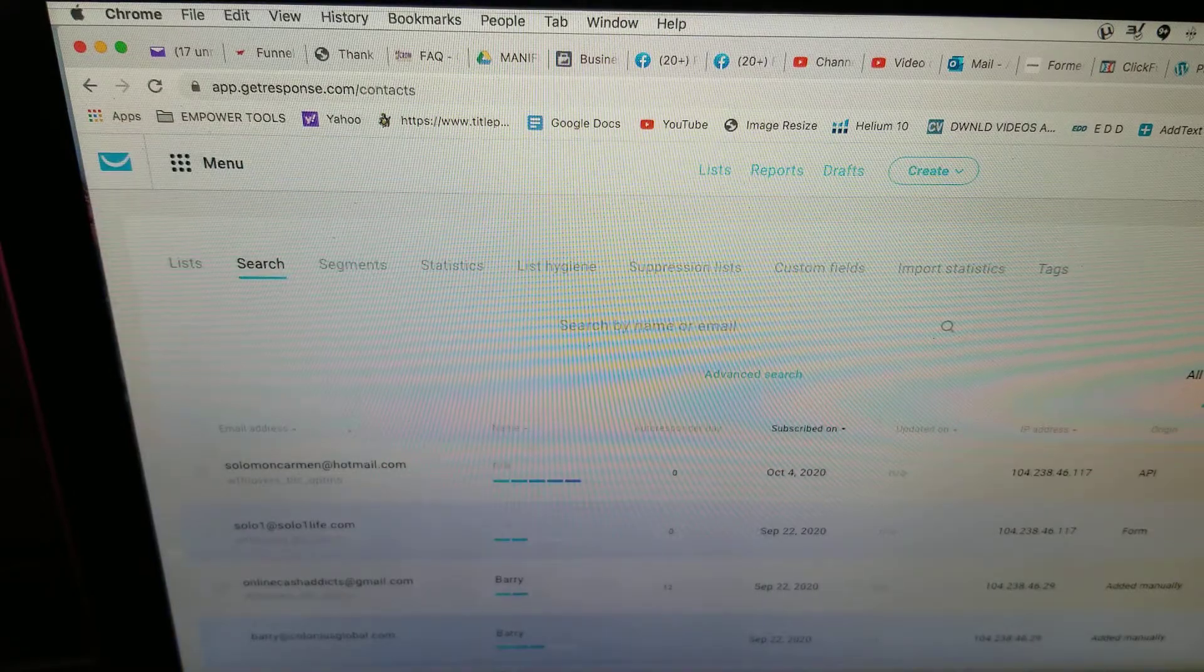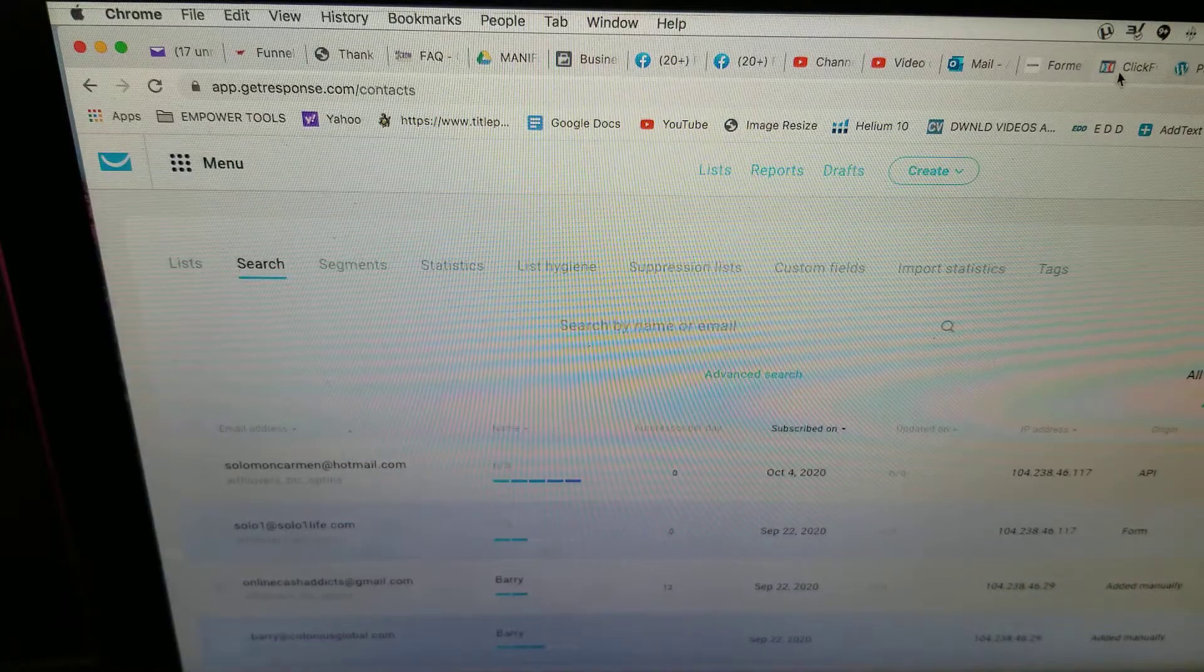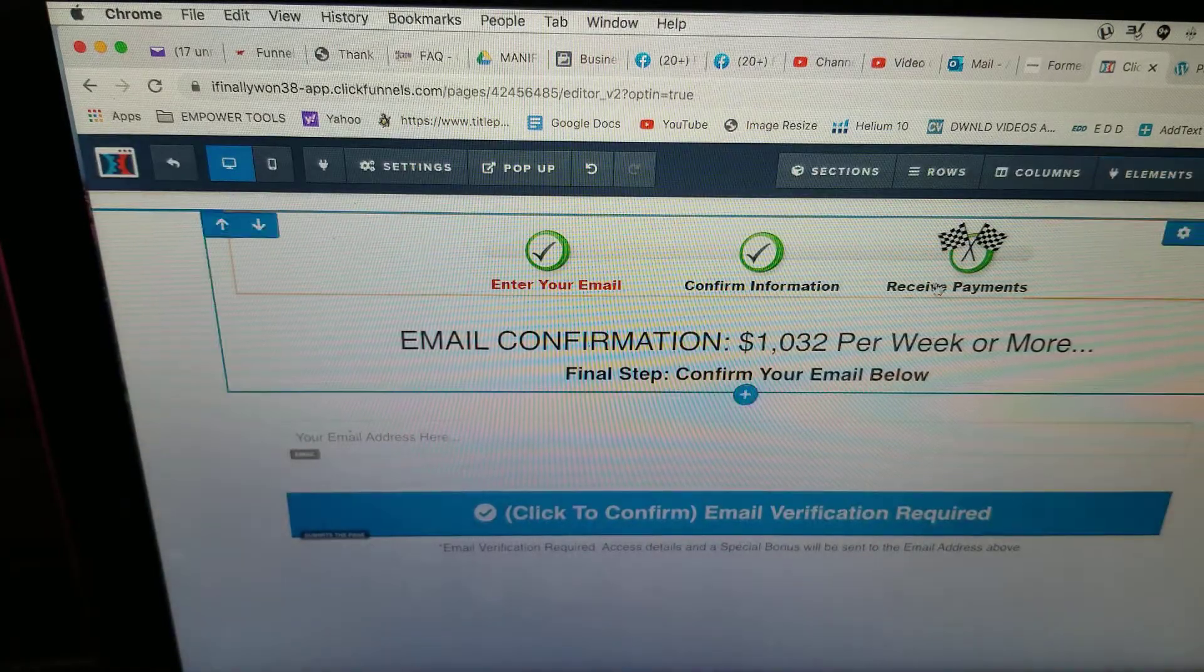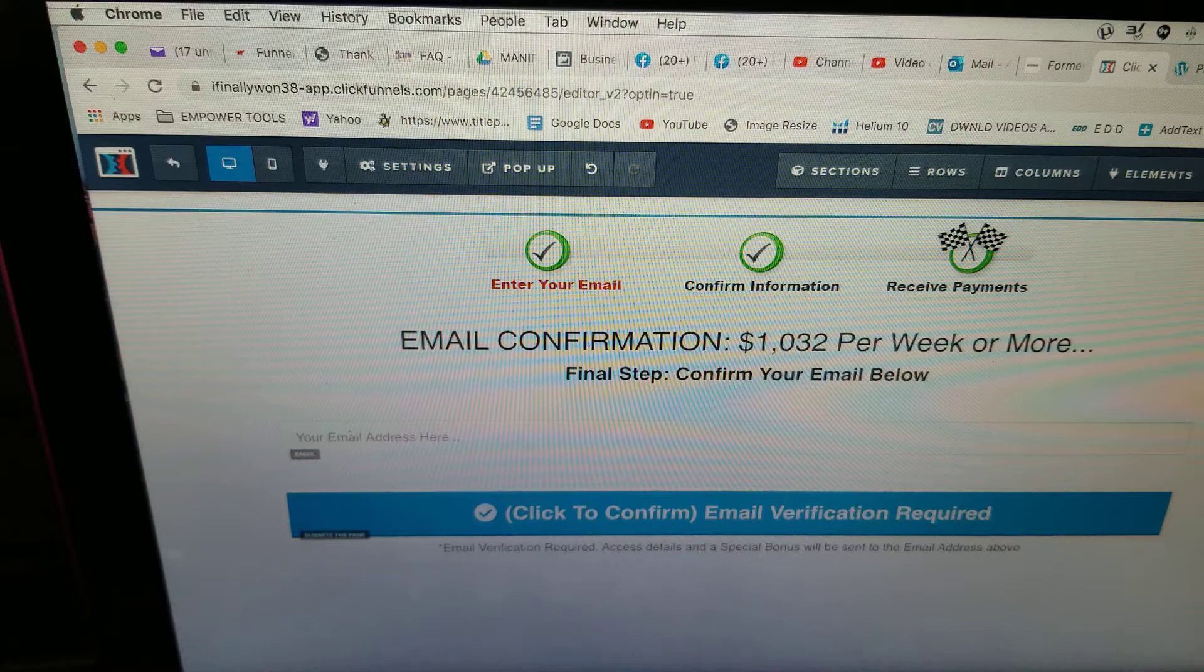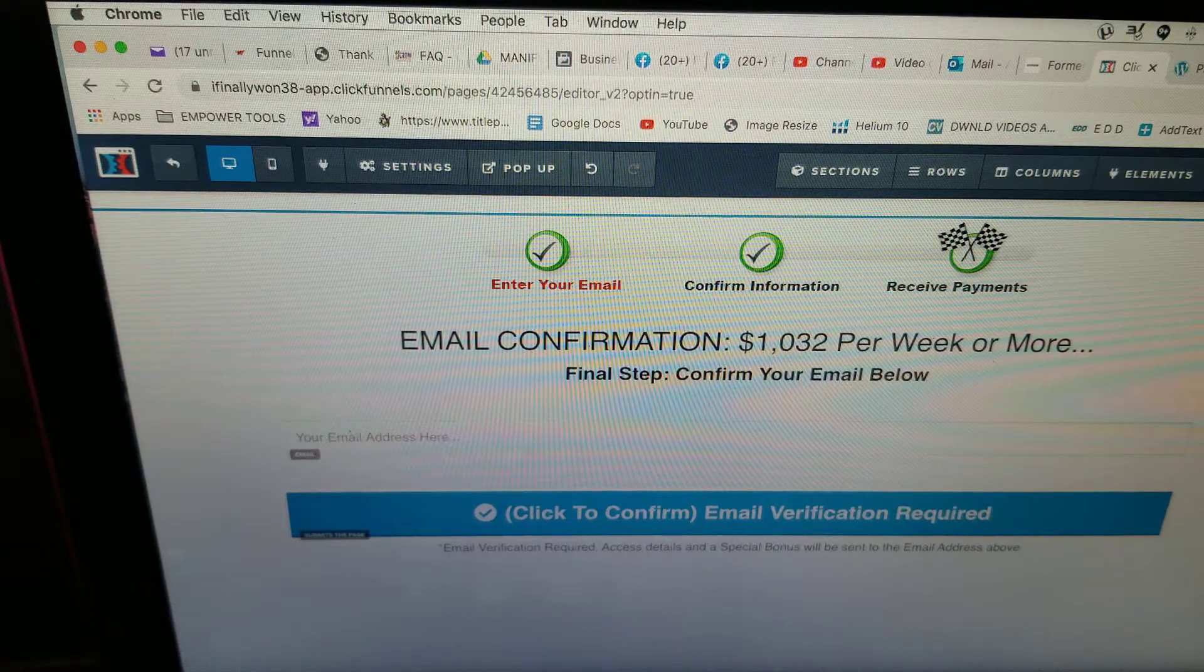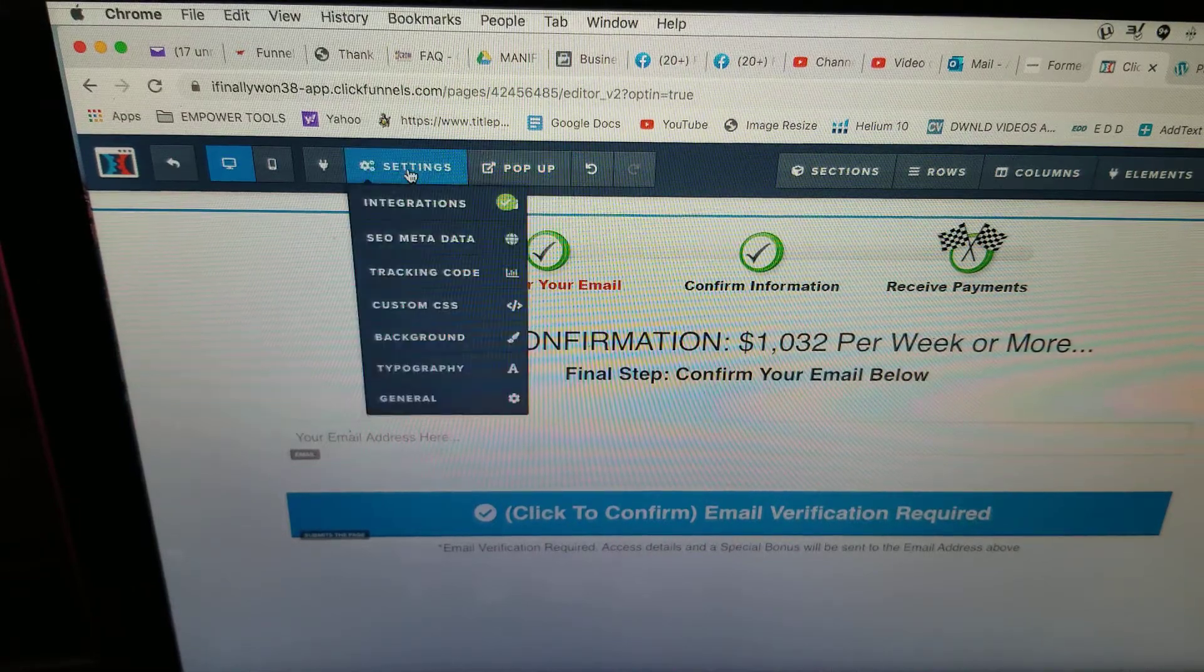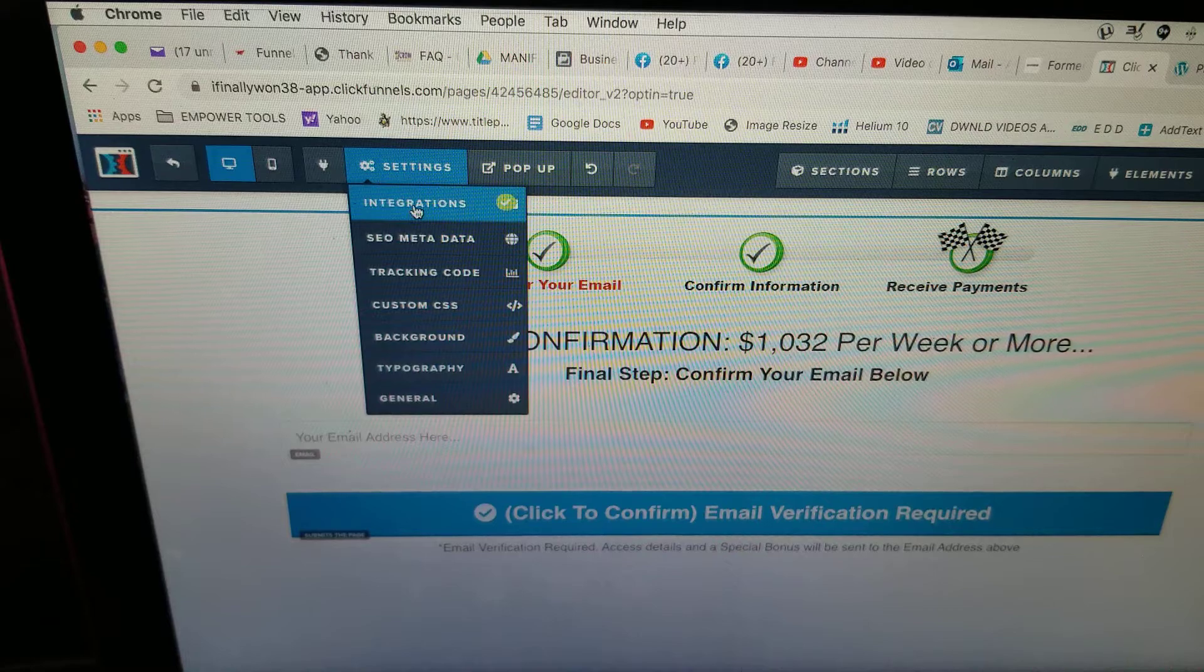It was not integrating at all with ClickFunnels—my GetResponse. So what I did was I had to go over here to Settings, Integrations.